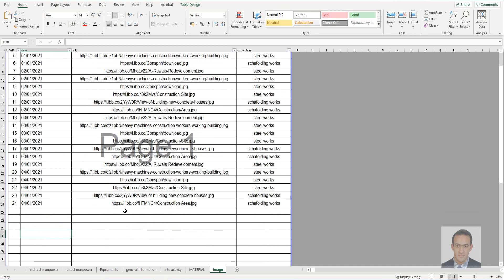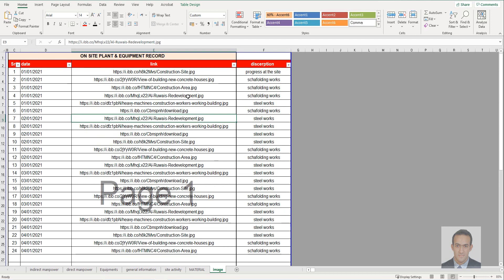Include the date and I advise keeping six images per day to get the result you want. If you change the red column name, you will need to make some adjustments in Power BI. If you don't know how to do that, it's better to keep it as it is. Also note the sheet file and sheet name.